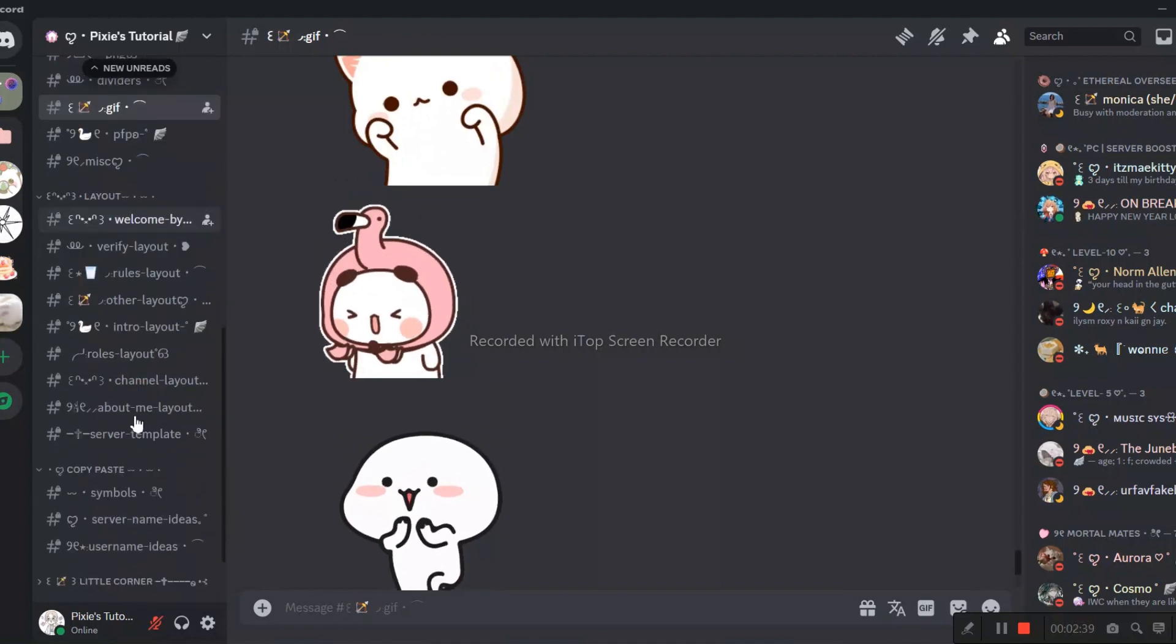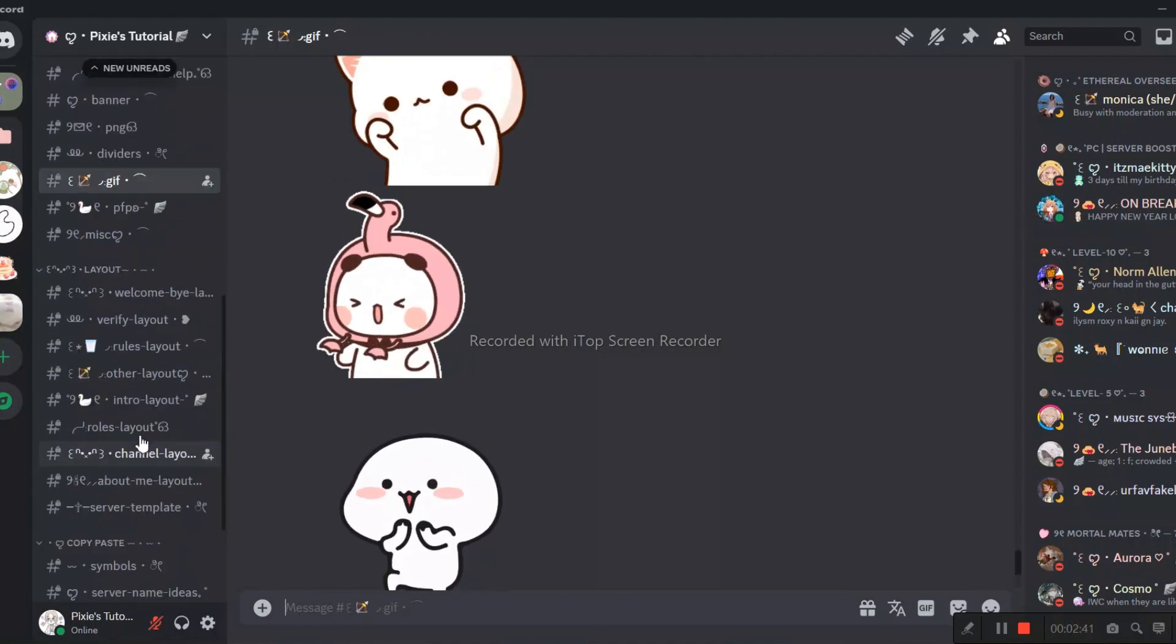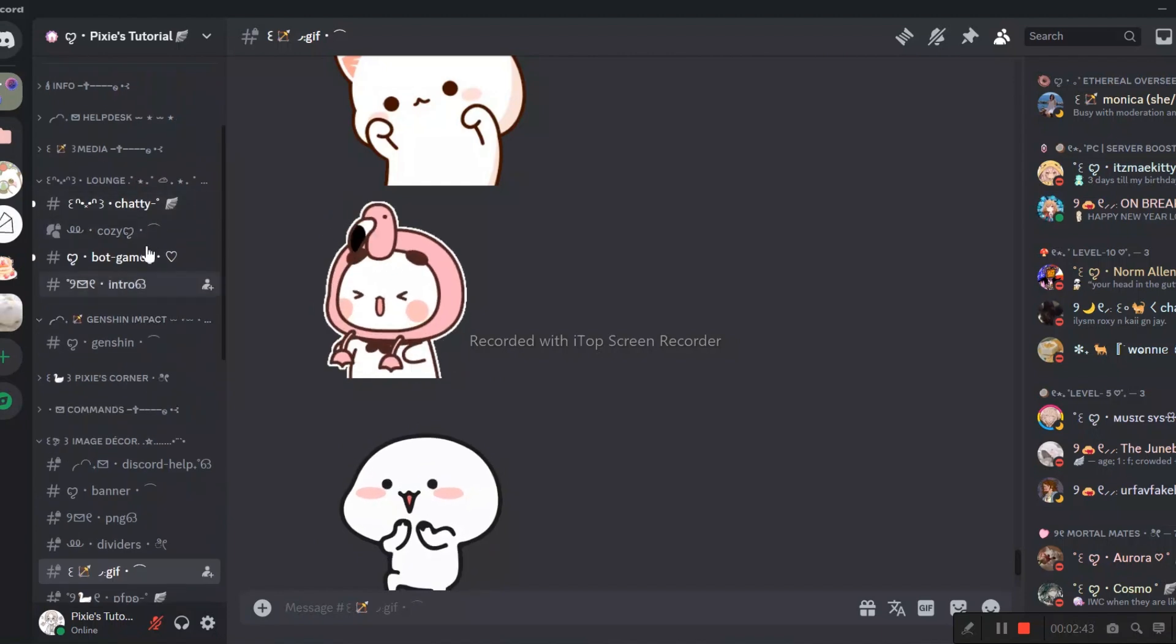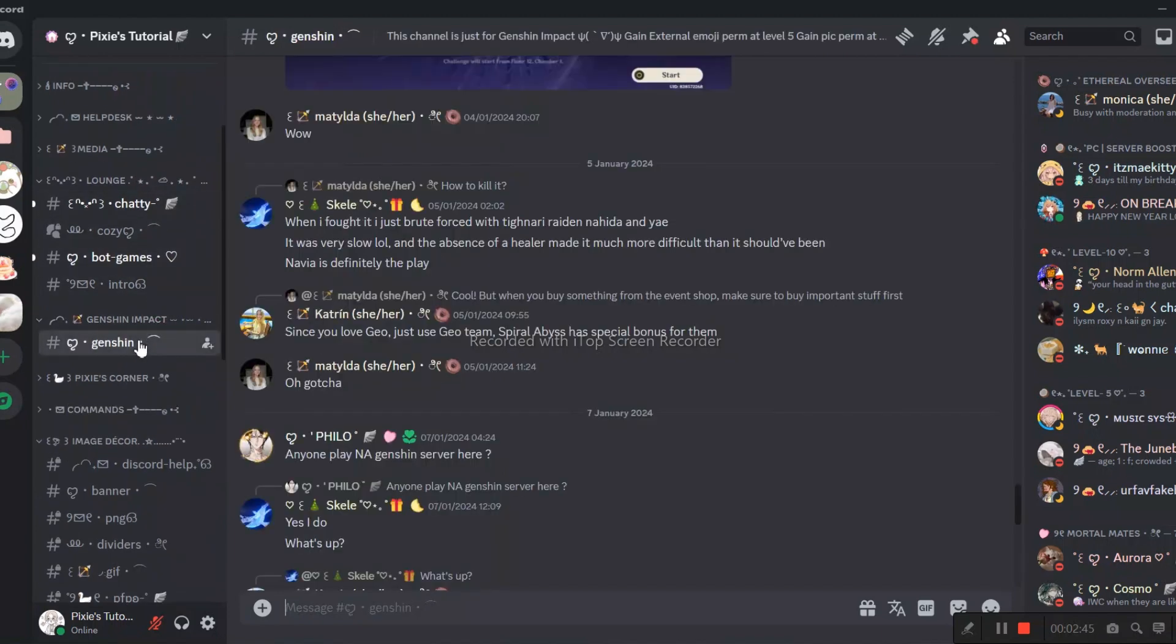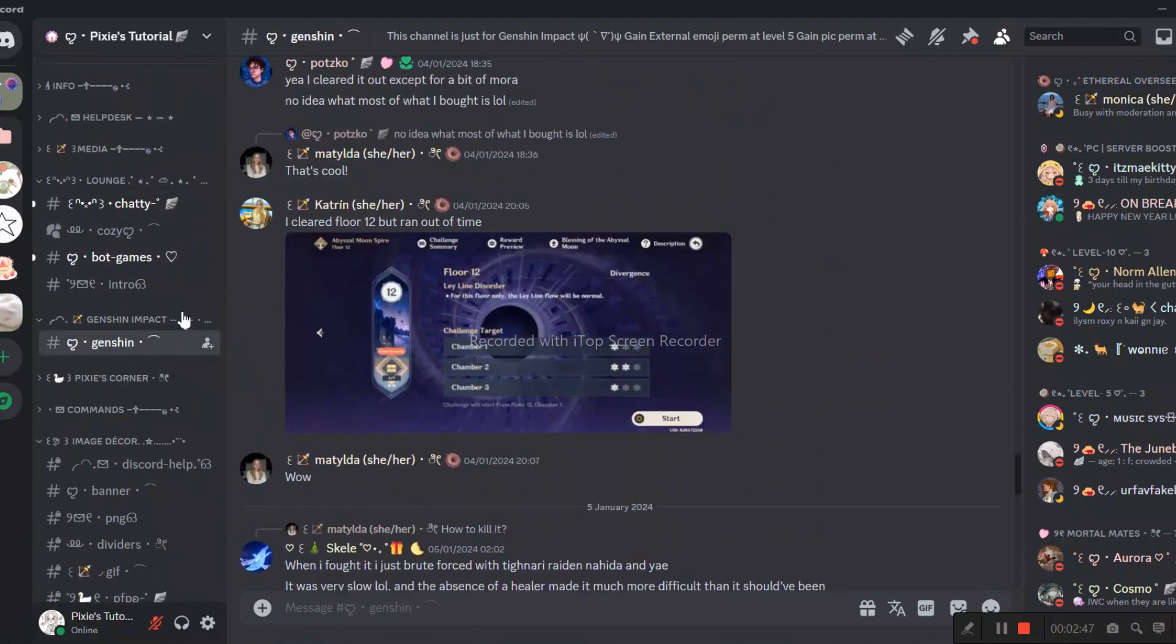We also have a channel for Genshin Impact, since many people including myself play that game. If you play Genshin, just join us. We will discuss lore and everything.